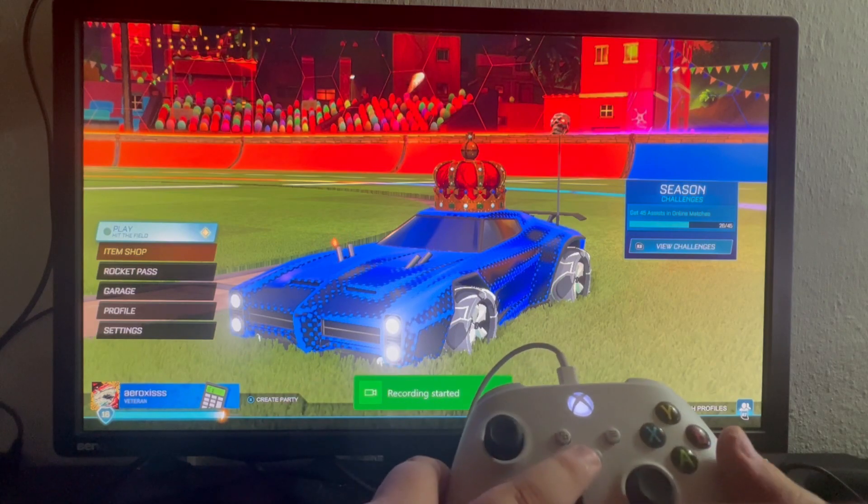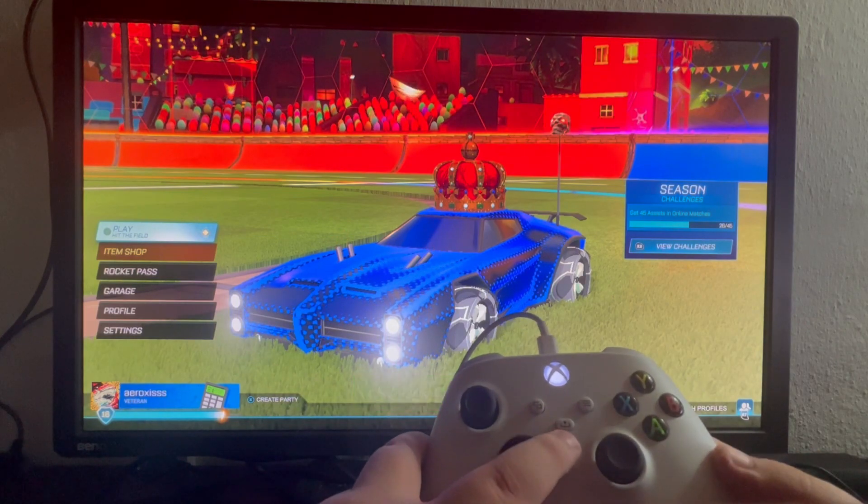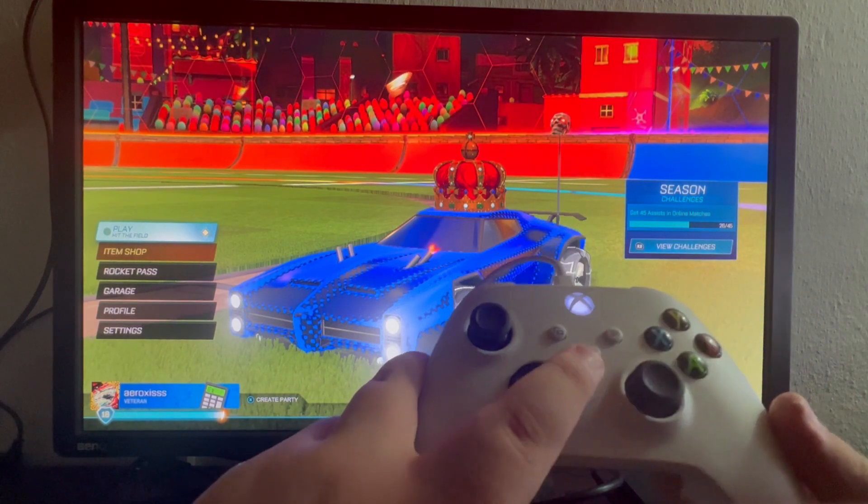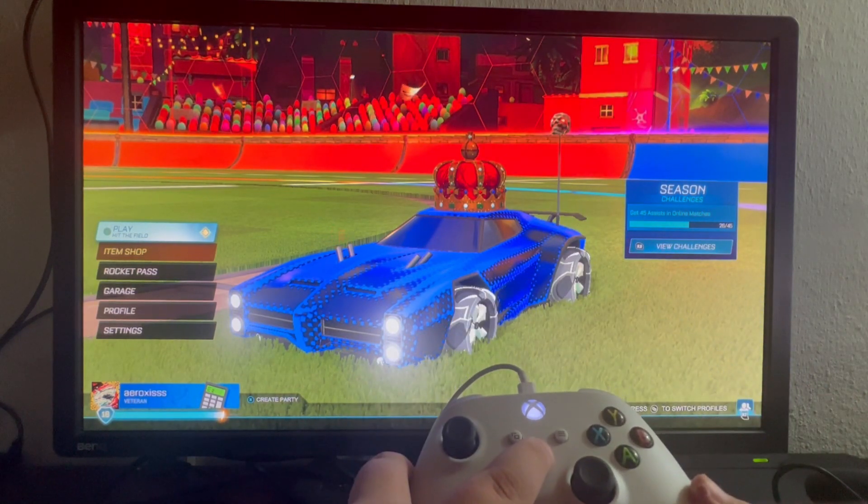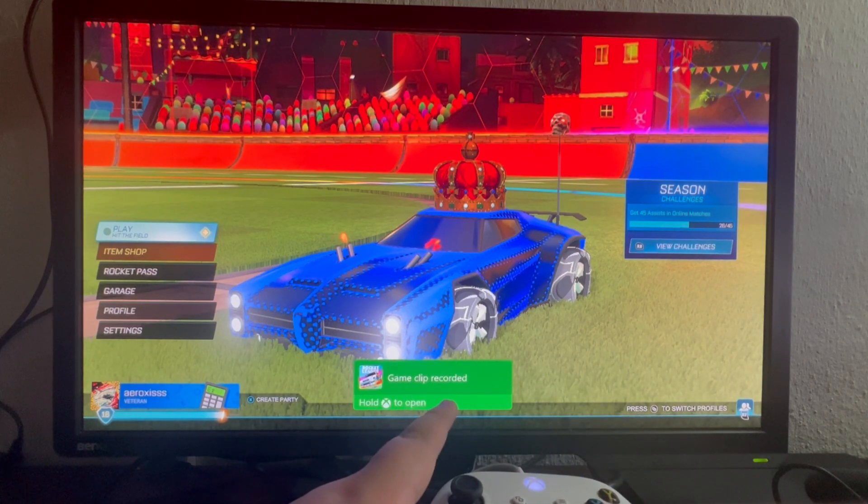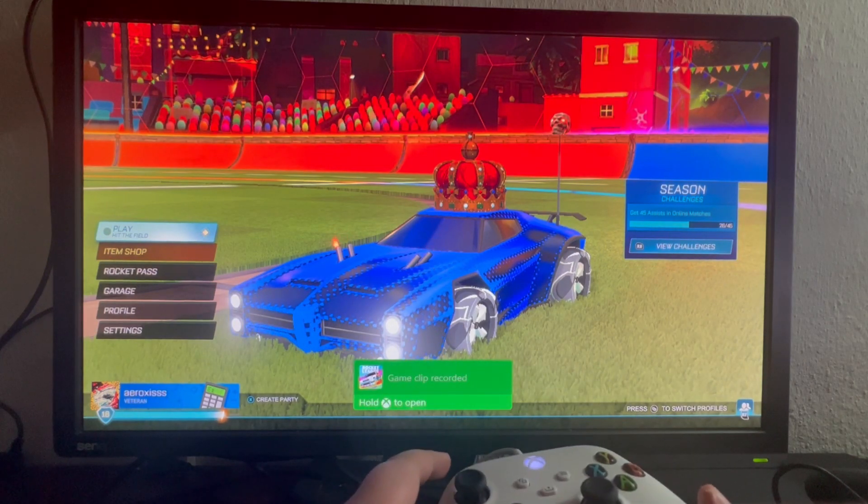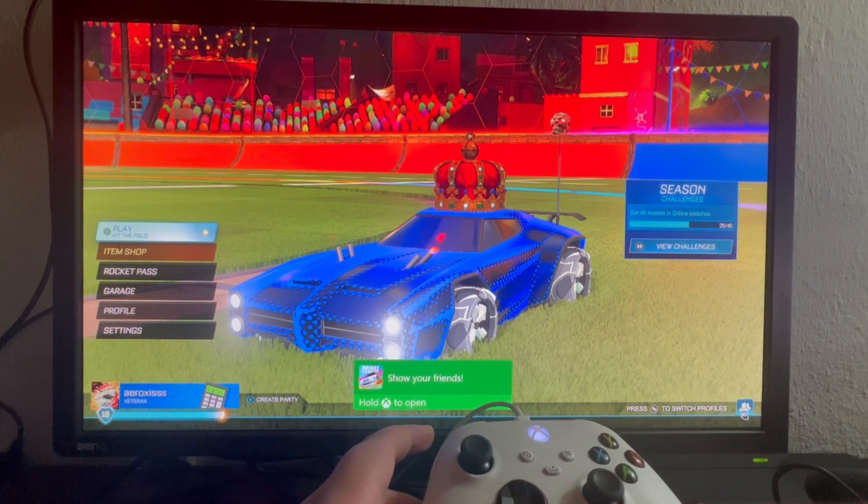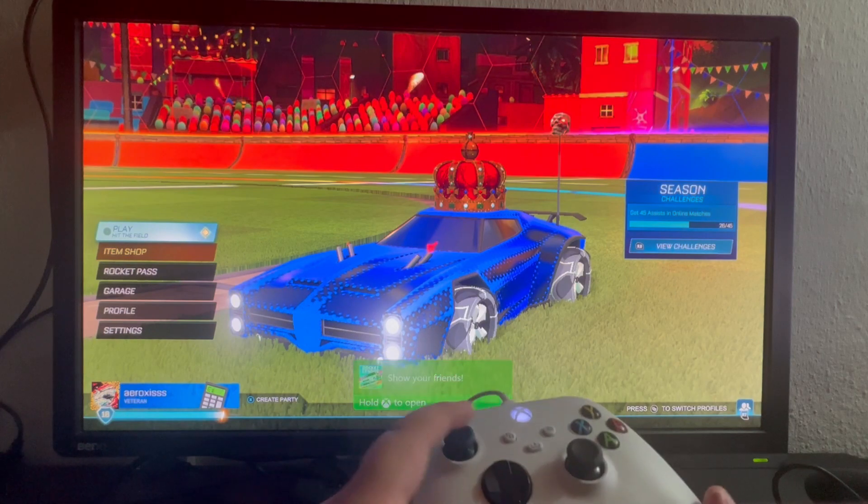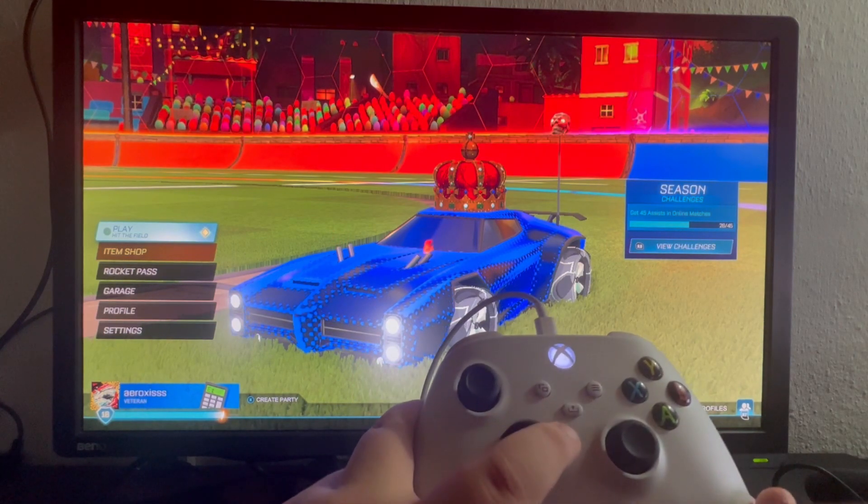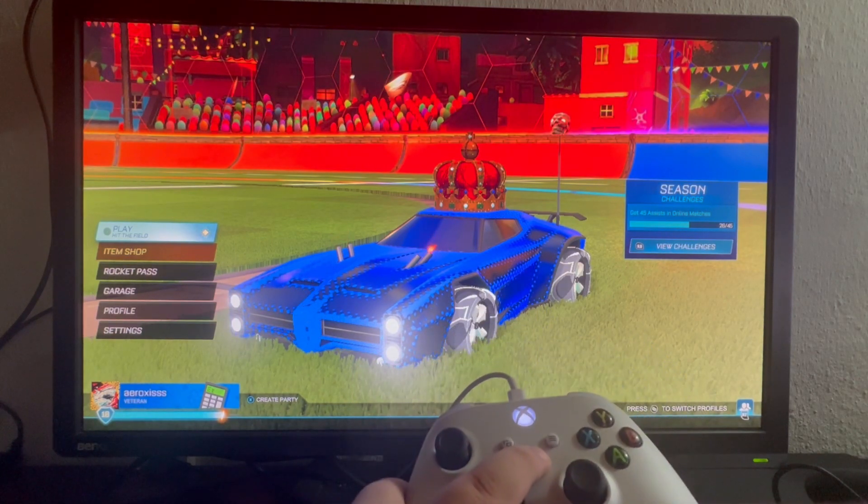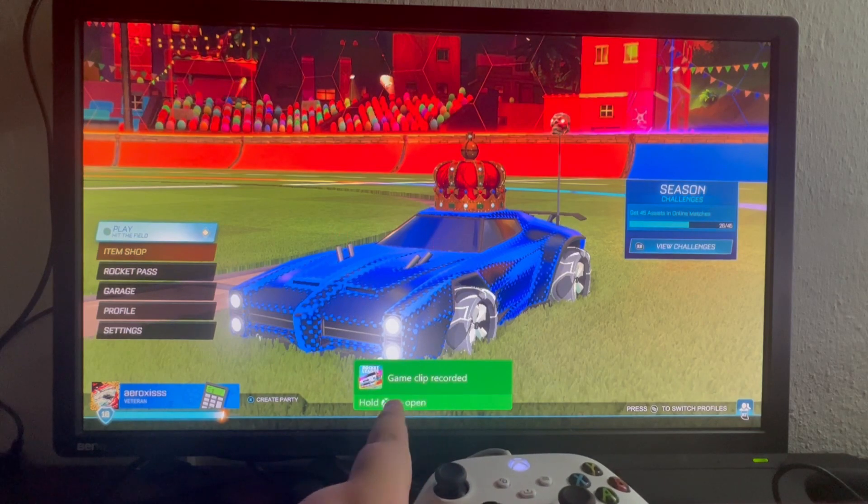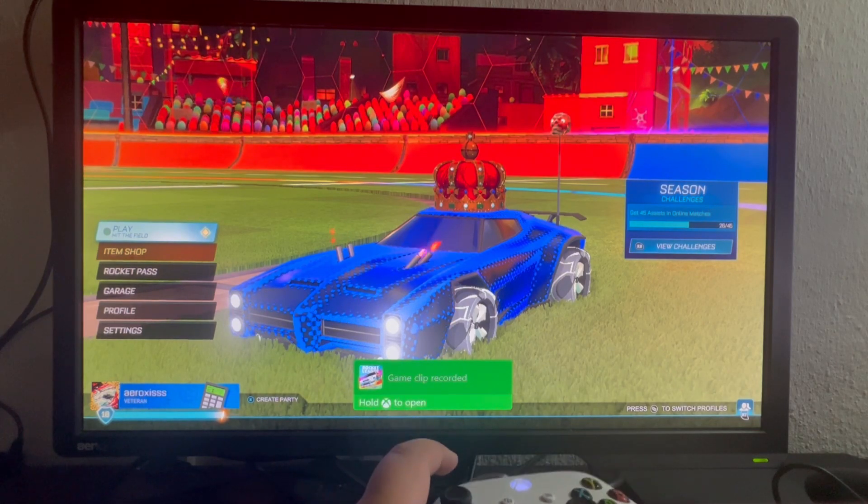To stop the recording, we can press and hold the share button on our Xbox right here and as you can see, game clip recorded. If you don't want to go through that menu to start recording, you can just press and hold the share button as we did and now we have recorded another game clip.